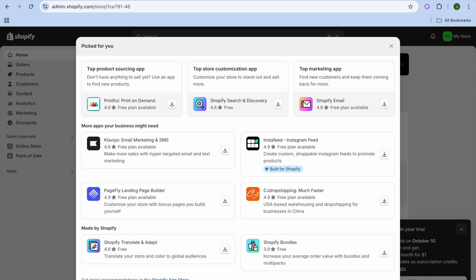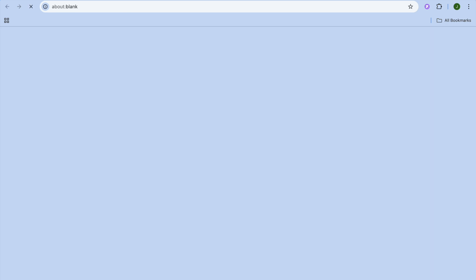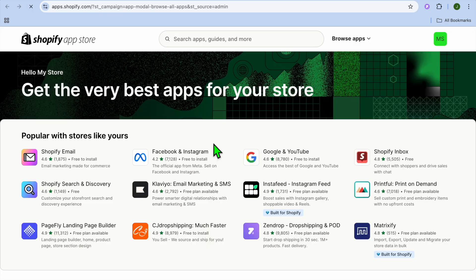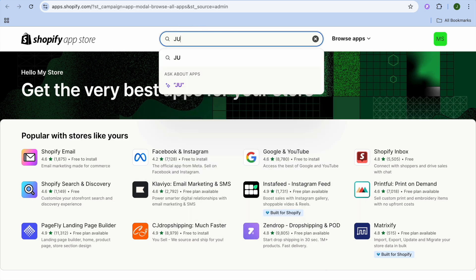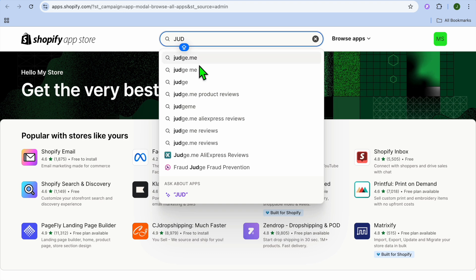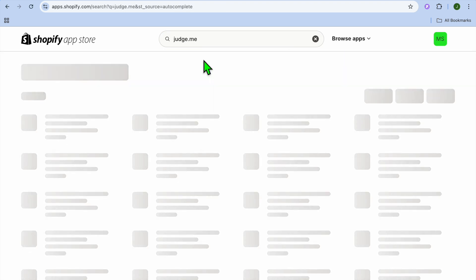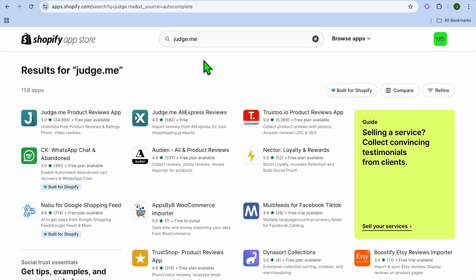From here you're going to tap on Shopify App Store. Once you're redirected to the Shopify App Store, tap on the search bar at the top of the page and type in Judge.me. You can see it right there.